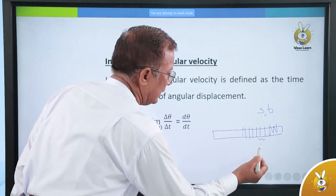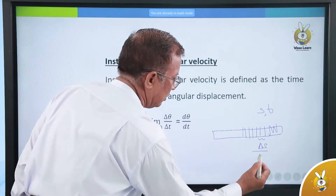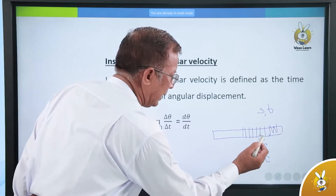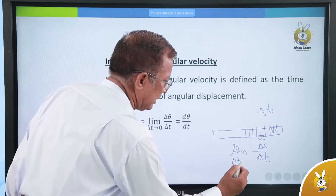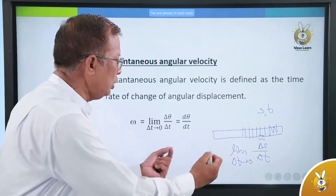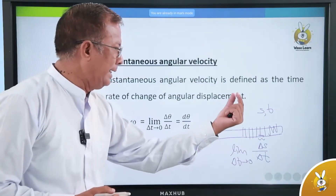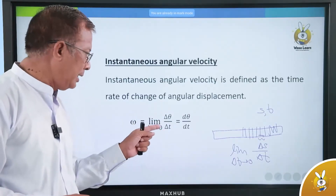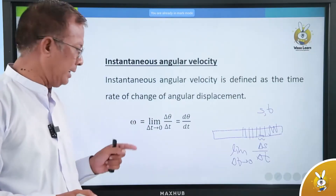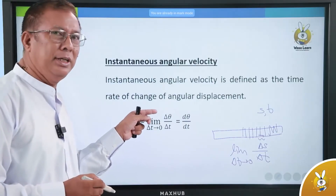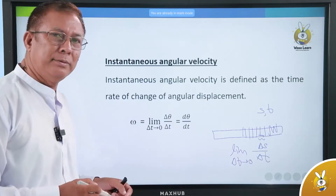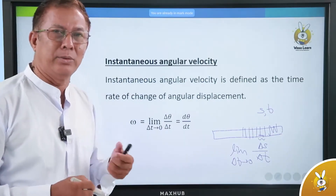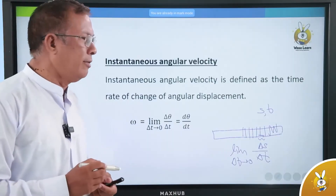This means that we get delta S and delta T. The linear motion is a problem. This is a limit. It is zero. The instantaneous angular velocity is defined by taking the limit to zero. So this is the instantaneous angular velocity — its definition means the instantaneous angular velocity is d-theta/dt.